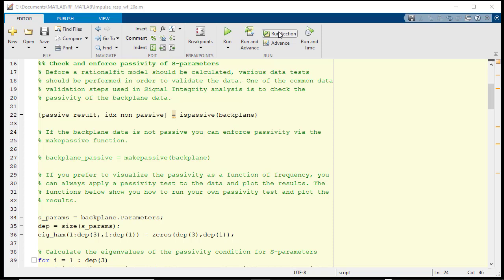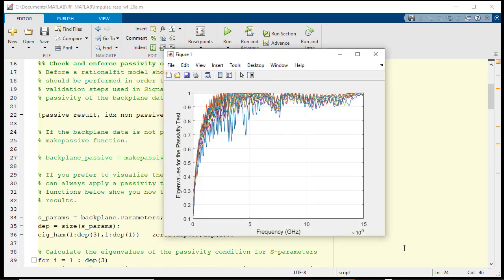It is useful to plot the results of the passivity test. This provides you with a better feel for the passivity test applied. You will notice that, for this case, the eigenvalues for the passivity test are between 0 and 1.